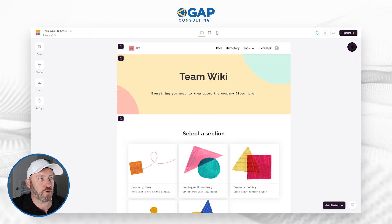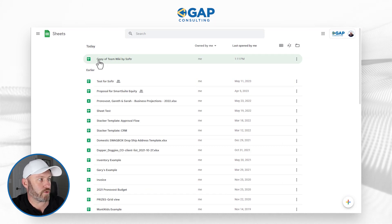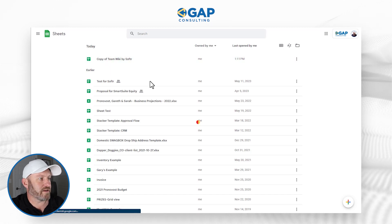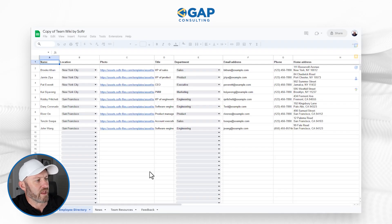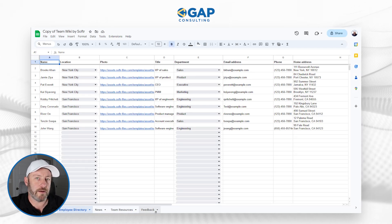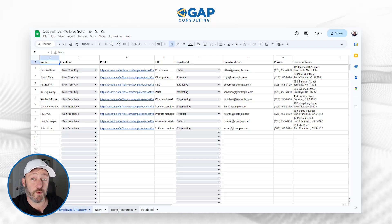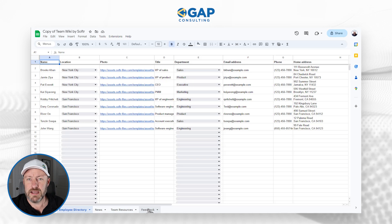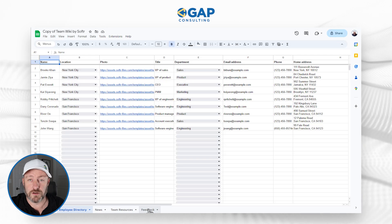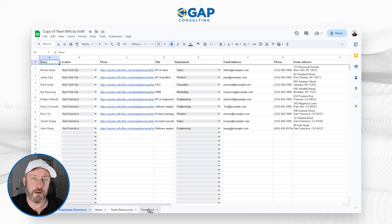If we flip into Google Sheets, we're also going to see that we have a new Google Sheet here that's been created for us, called 'Copy of Team Wiki by Softer.' We see that we have four different key sheets driving our application: we have an employee directory, news, team resources, and feedback. This sheet was created for us by Softer, but the data that lives here is driving what's showing up in our web application.